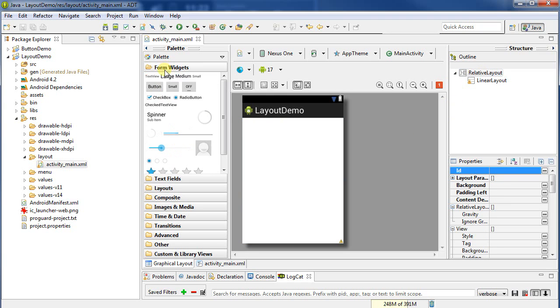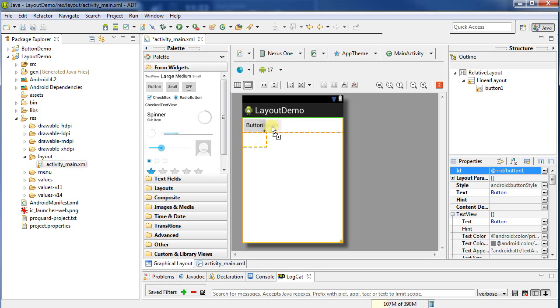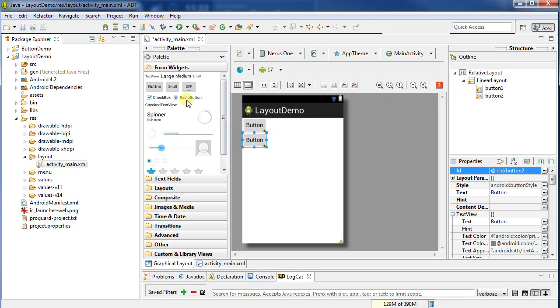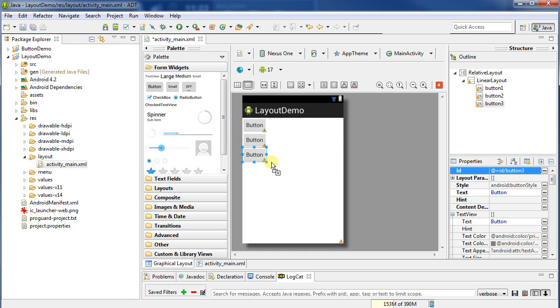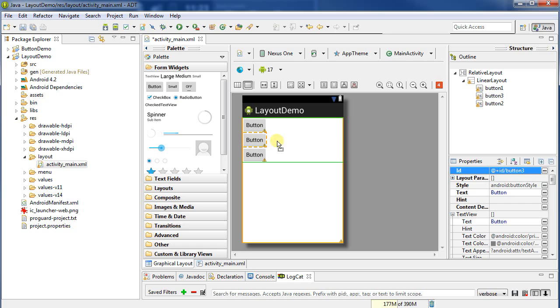Into my linear layout that's sitting inside of my relative layout, I can place items. Let's go back here to my form widgets and do buttons. I can place a few buttons. And you can see here I cannot put it beside it. Why not? Because I'm talking about a vertical linear layout. All I can do is place them vertically.